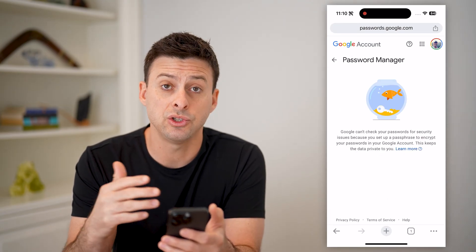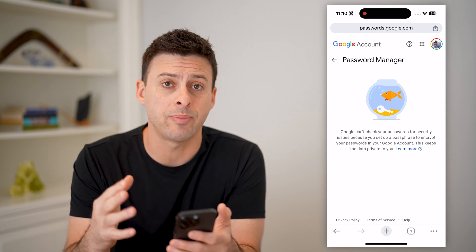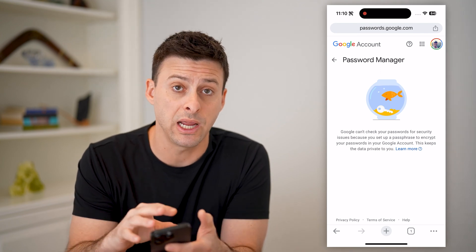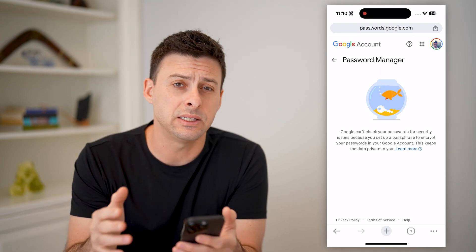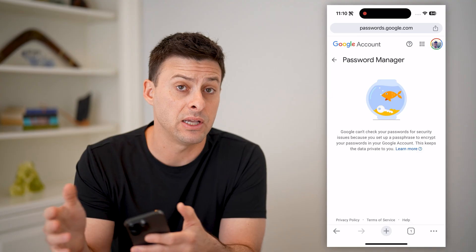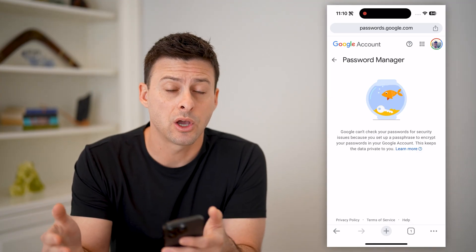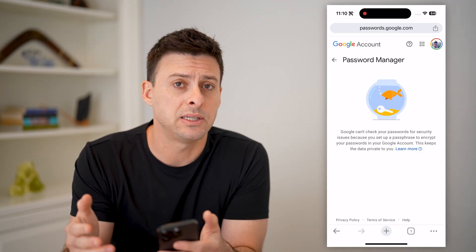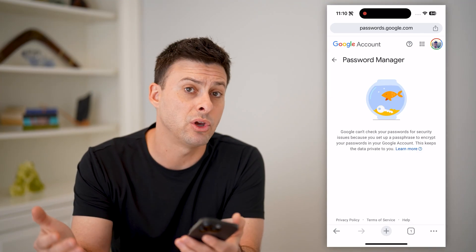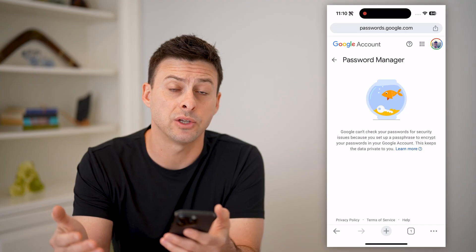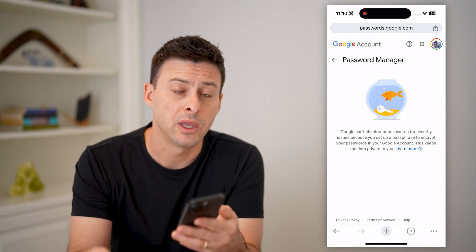Depending on your settings, you should be able to see all of your passwords right here, so that you can easily and quickly navigate to that Instagram password, copy and paste it, use it wherever you want without having to go through the arduous process of changing it to something new.